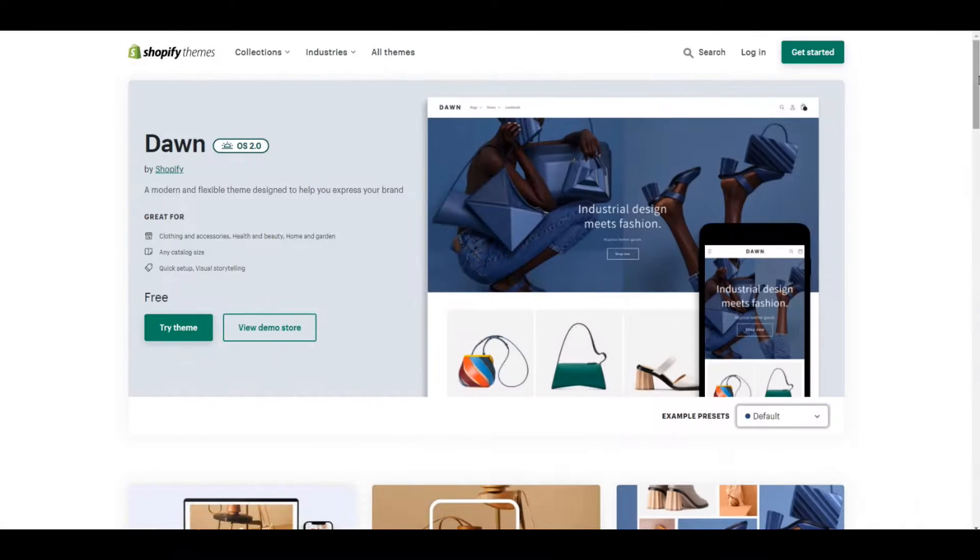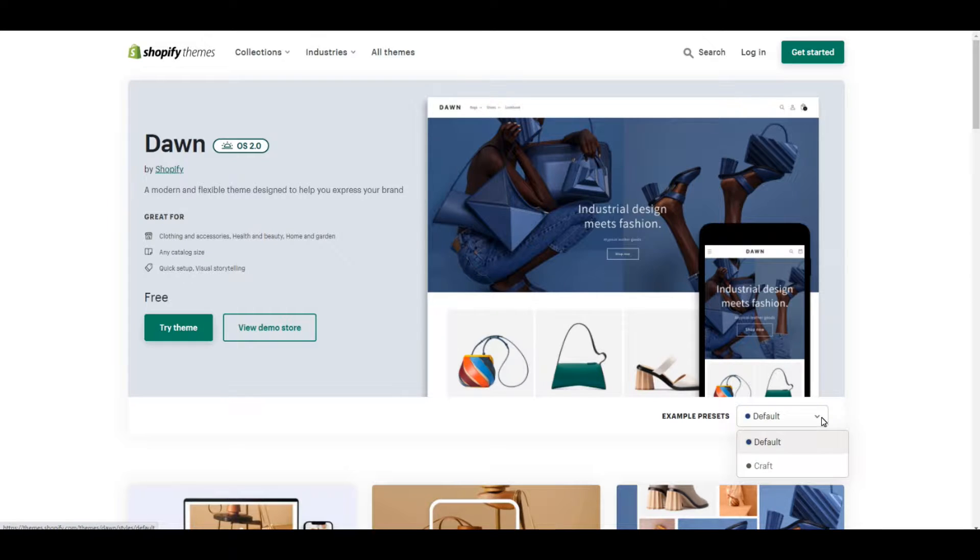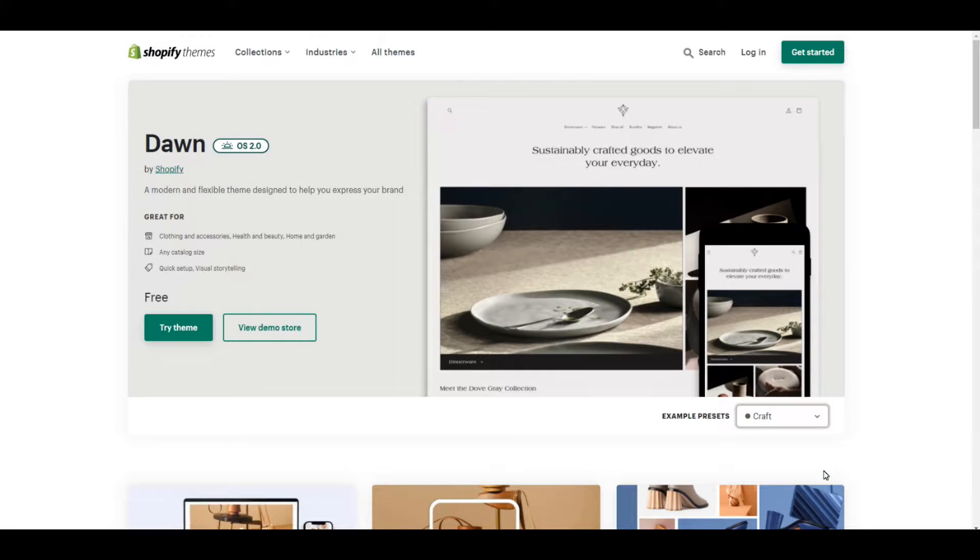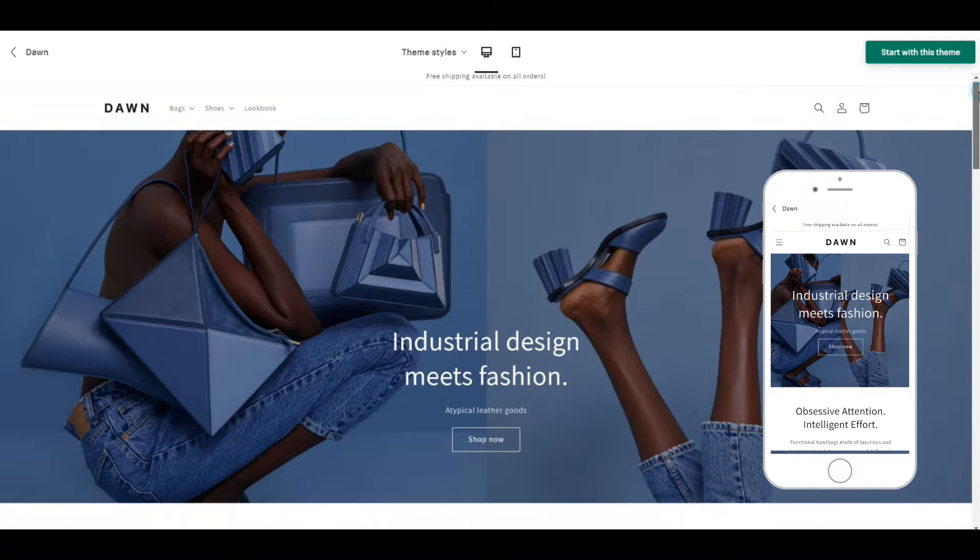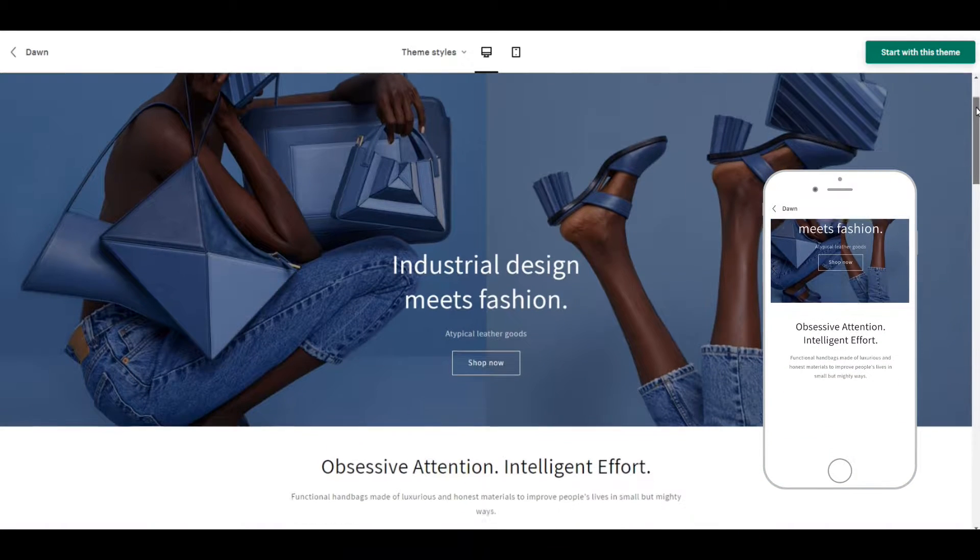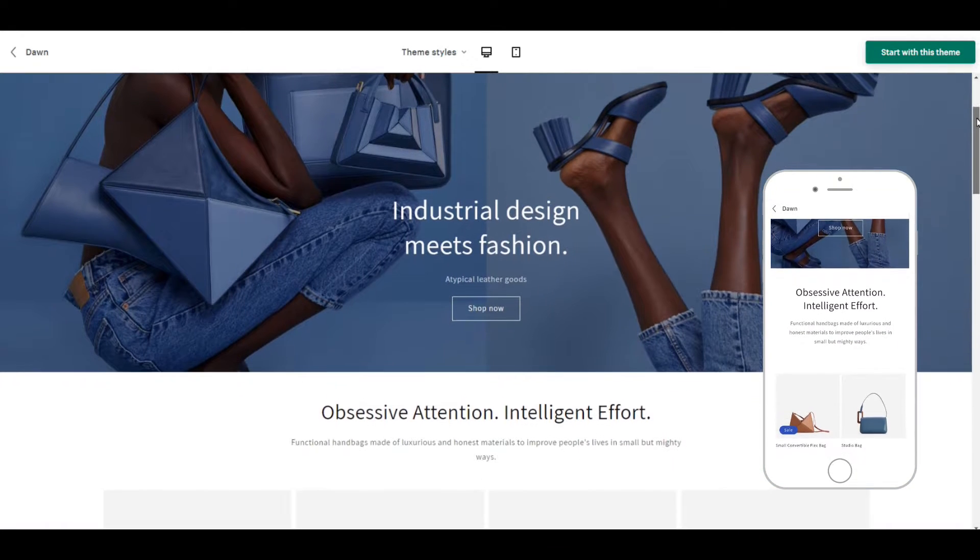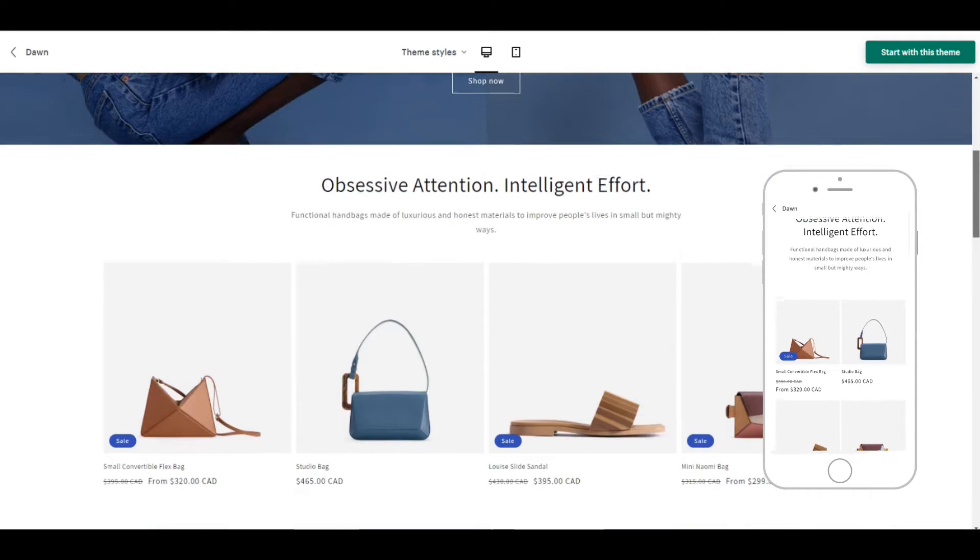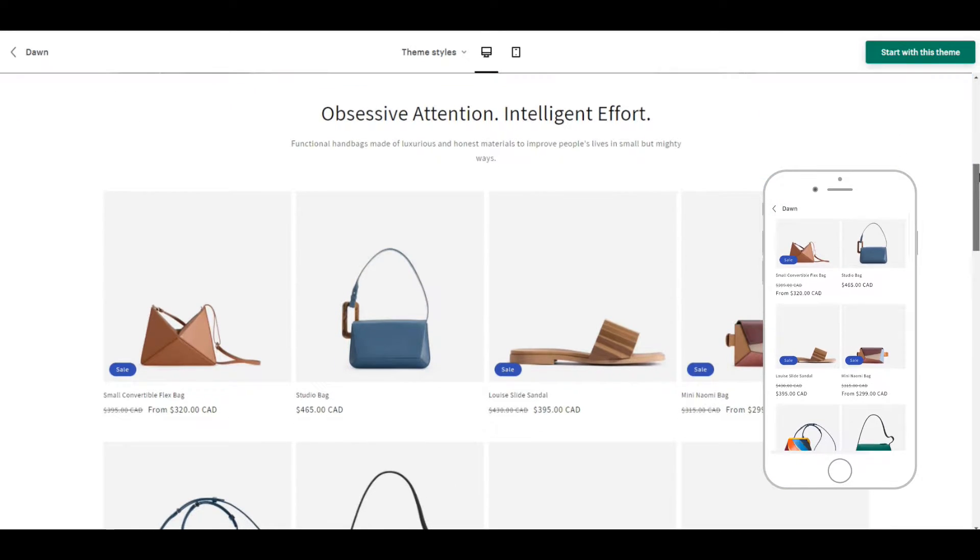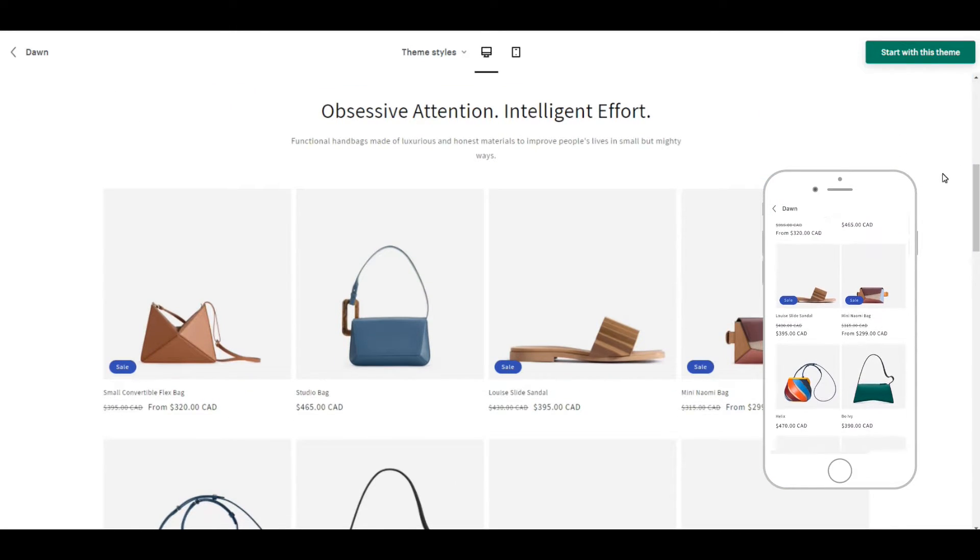Shopify has two templates set up for you: default and craft. Let's take a look at the default preset first. Okay, so here it is, very clean and organized design. It makes the products the focus which I love.